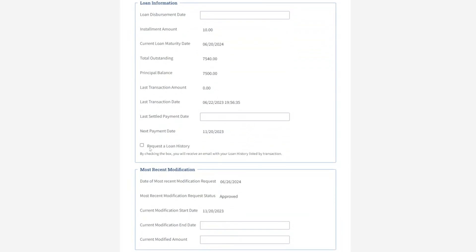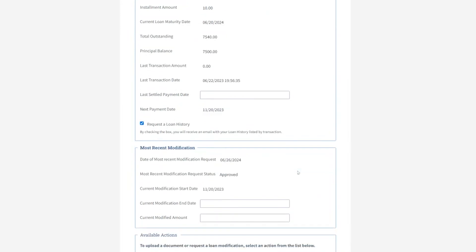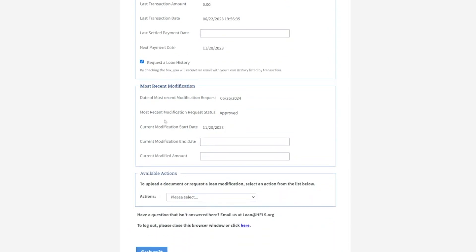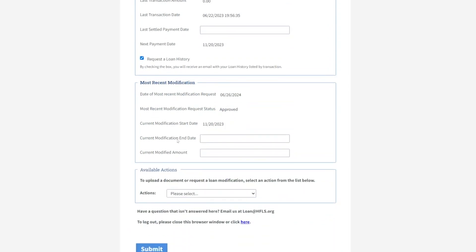From here, you can also request a loan history by checking this box. You can also track your most recent modifications to your loan, or request other modifications from our other available actions.